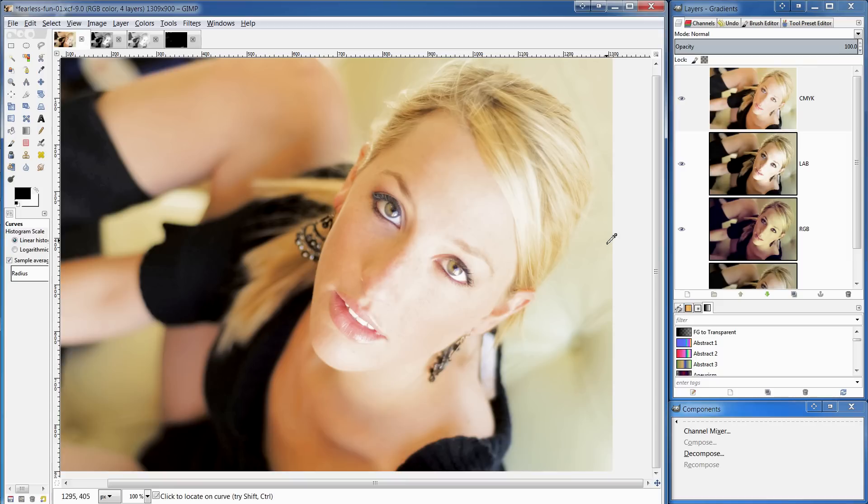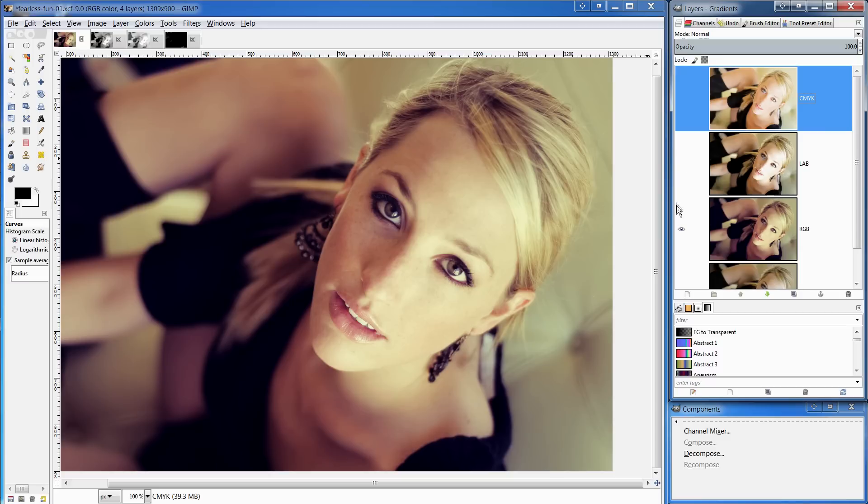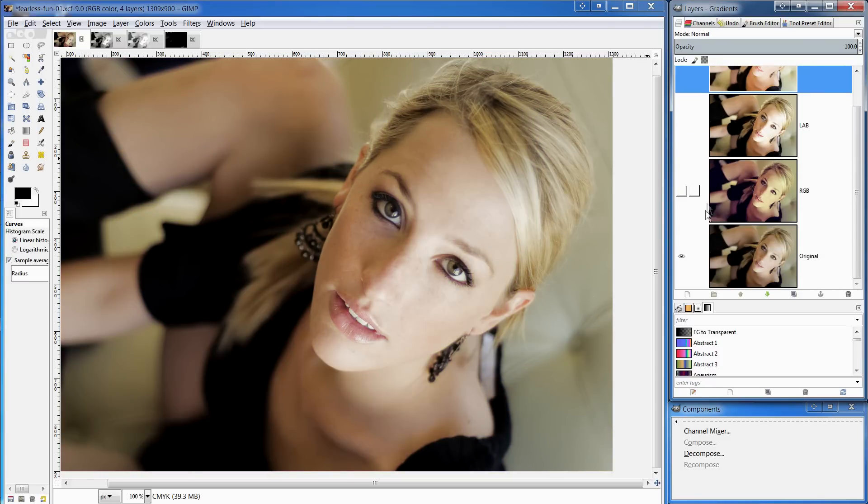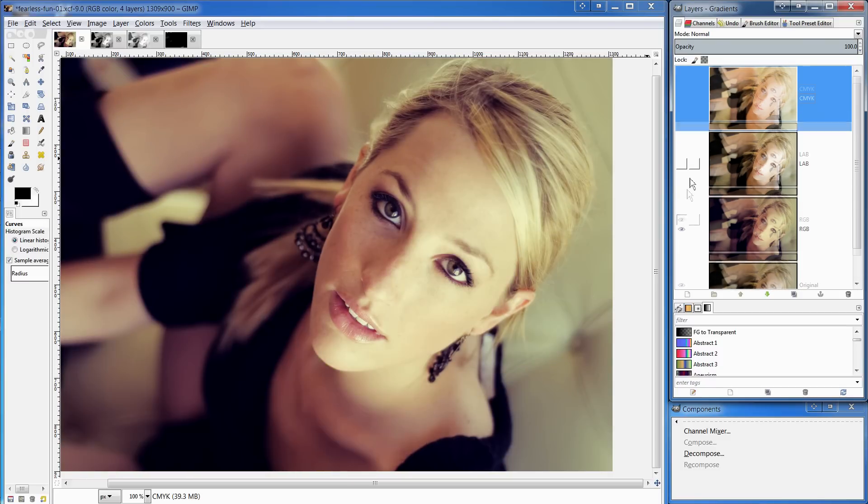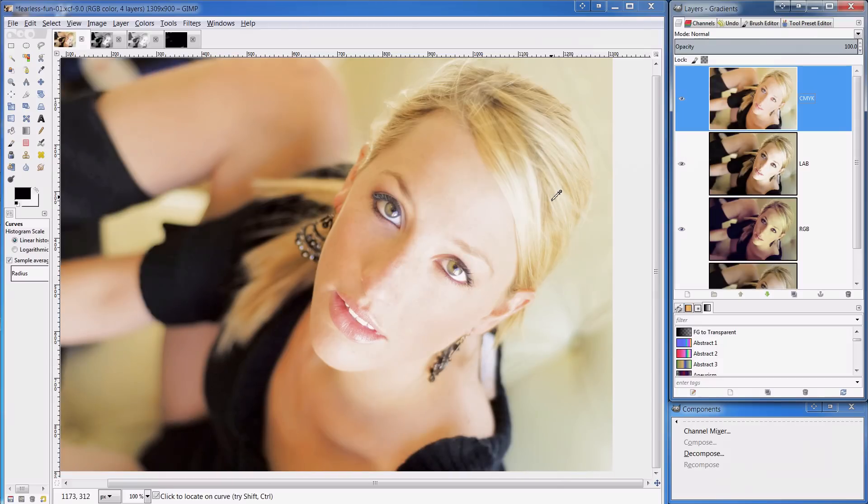So we're going to now compare it with the other edits. That's the LAB, that's the RGB and that's the original. So that's a few cool edits in GIMP using decompose and the single window mode.